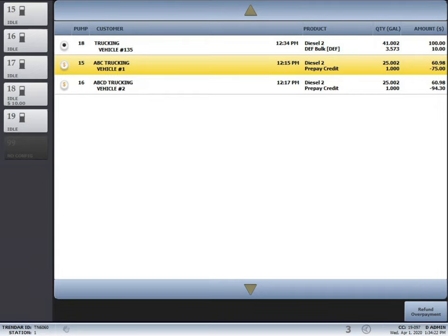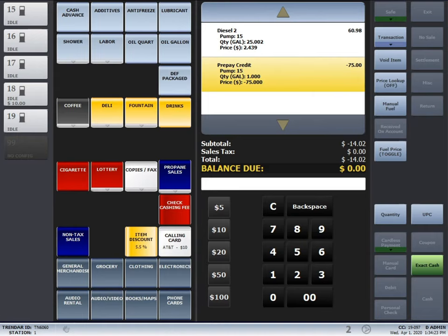We're going to start off by selecting pump number 15. You'll notice in the lower right hand corner it says refund slash overpayment. Simply press that button and it will bring the transaction over to the main screen.